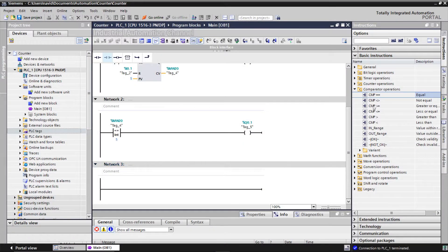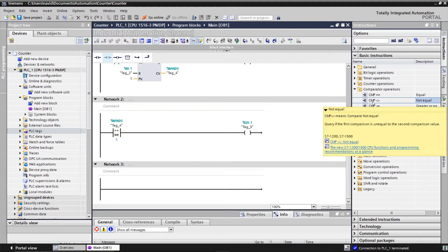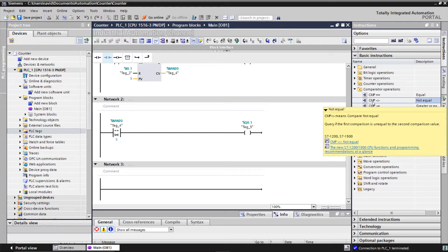The next comparator is not equal. It can be used to determine if a value is not equal to another one. If the two values are not equal, the instruction returns the result of logic operation one. Otherwise, it will be zero.